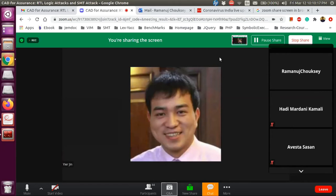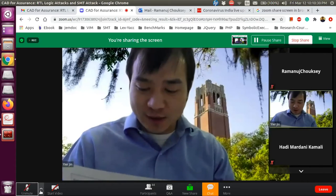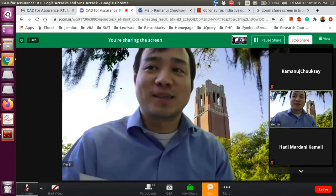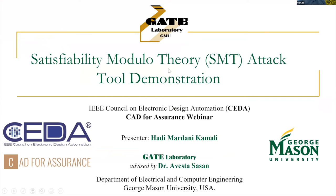Thank you, Chandra and Ramanuj. We will now switch to the next presentation. The second presentation is from Dr. Avesta Sasan's group. We have Hadi and Kimia as the panelists, and Hadi will be the main presenter. The topic is also on SMT attack. If you have questions, please put them in the Q&A and we will answer them together at the end.